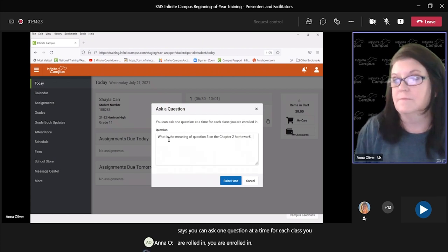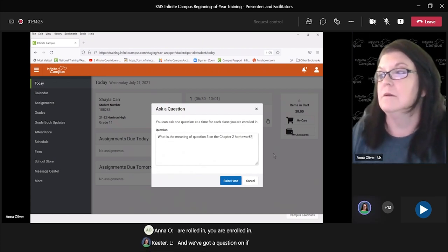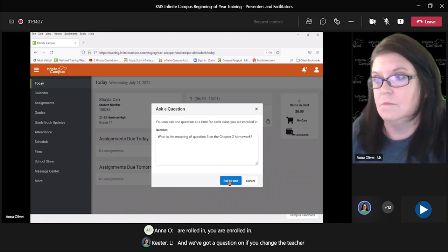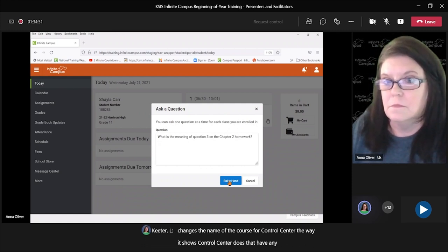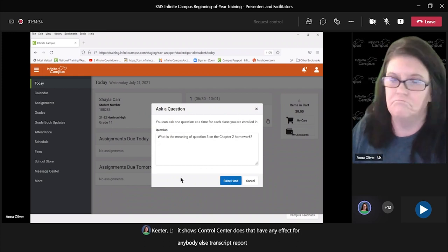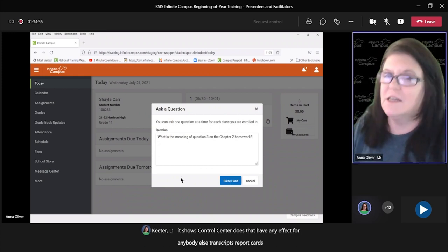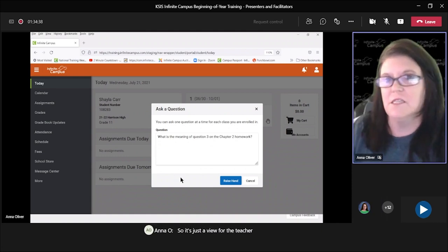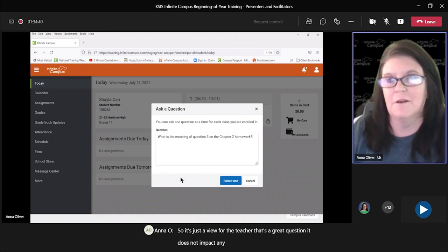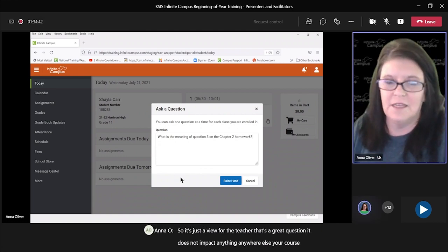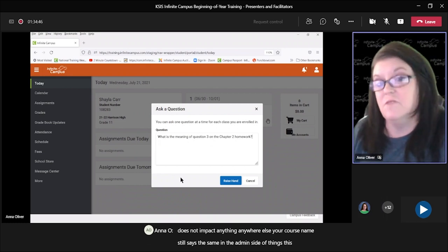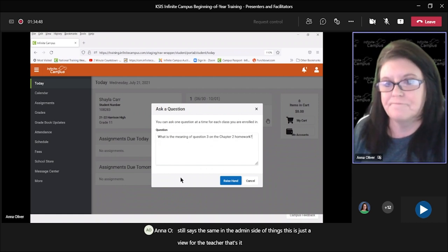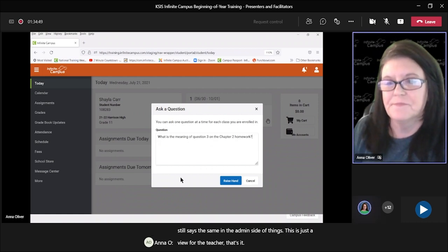A question comes in: 'If the teacher changes the name of the course for the control center, does that have any effect for anybody else — transcripts, report cards?' No, it's just a view for the teacher. That's a great question — it does not impact anything anywhere else. Your course name still stays the same on the admin side of things. This is just a view for the teacher.